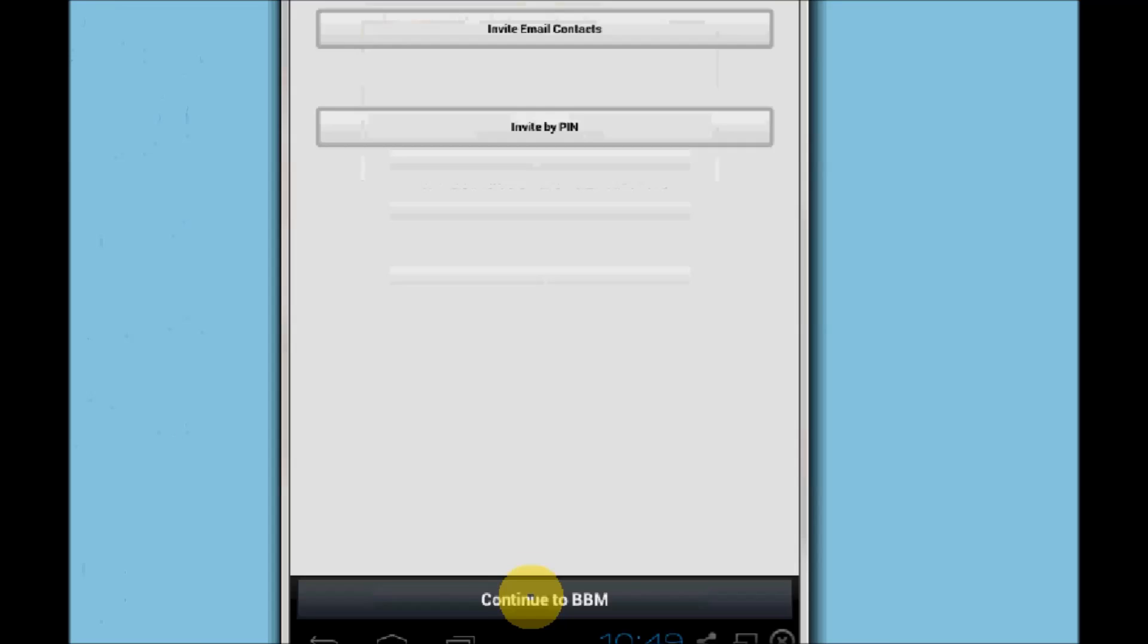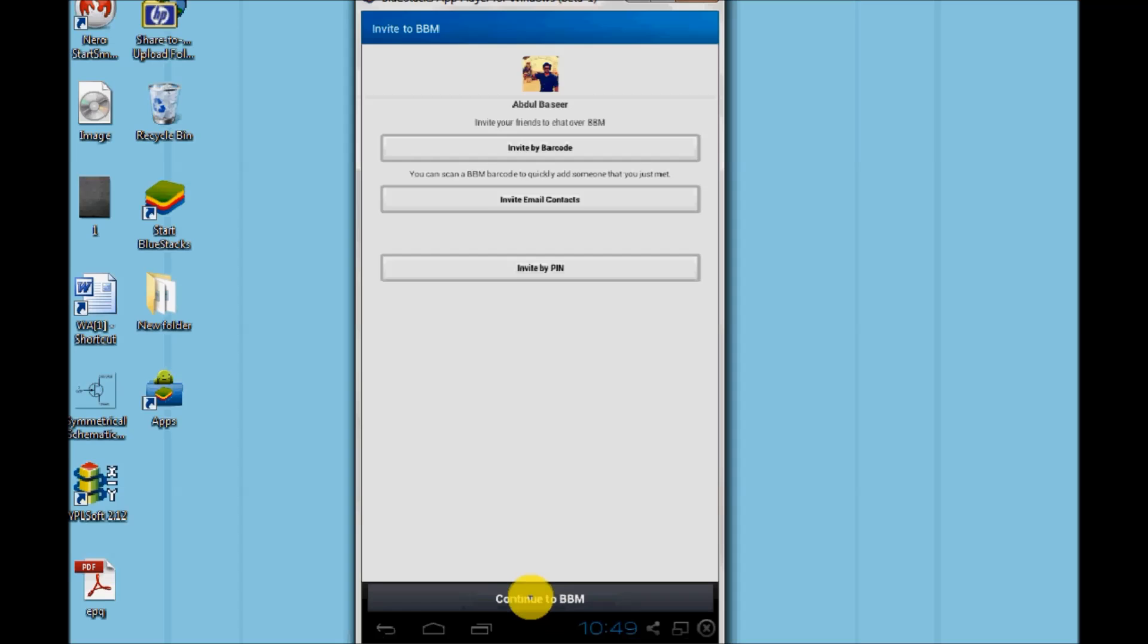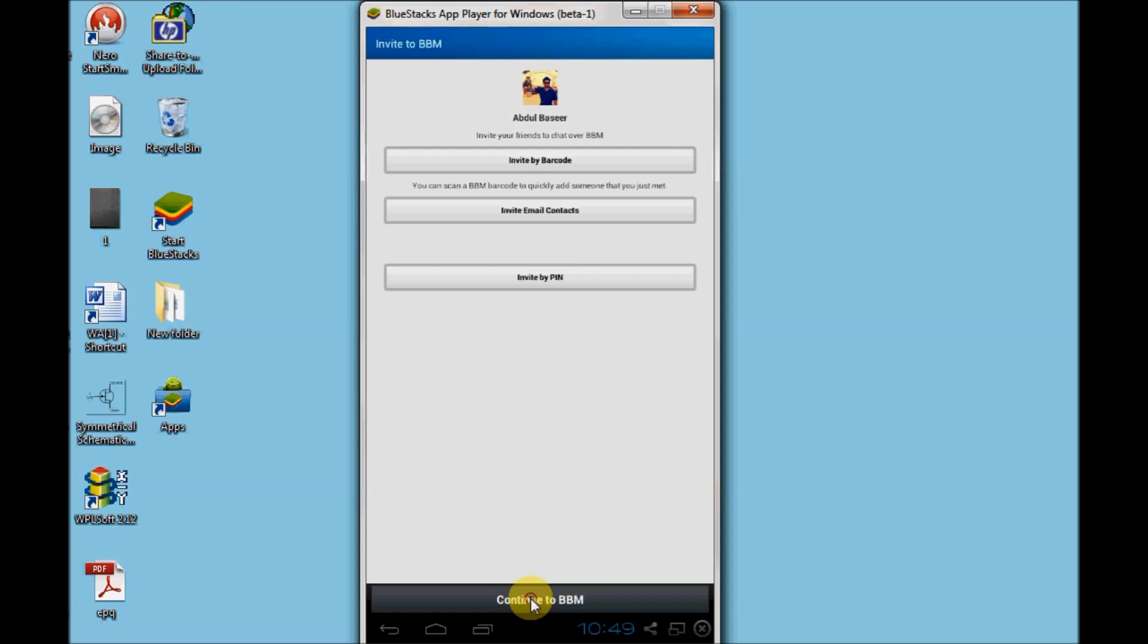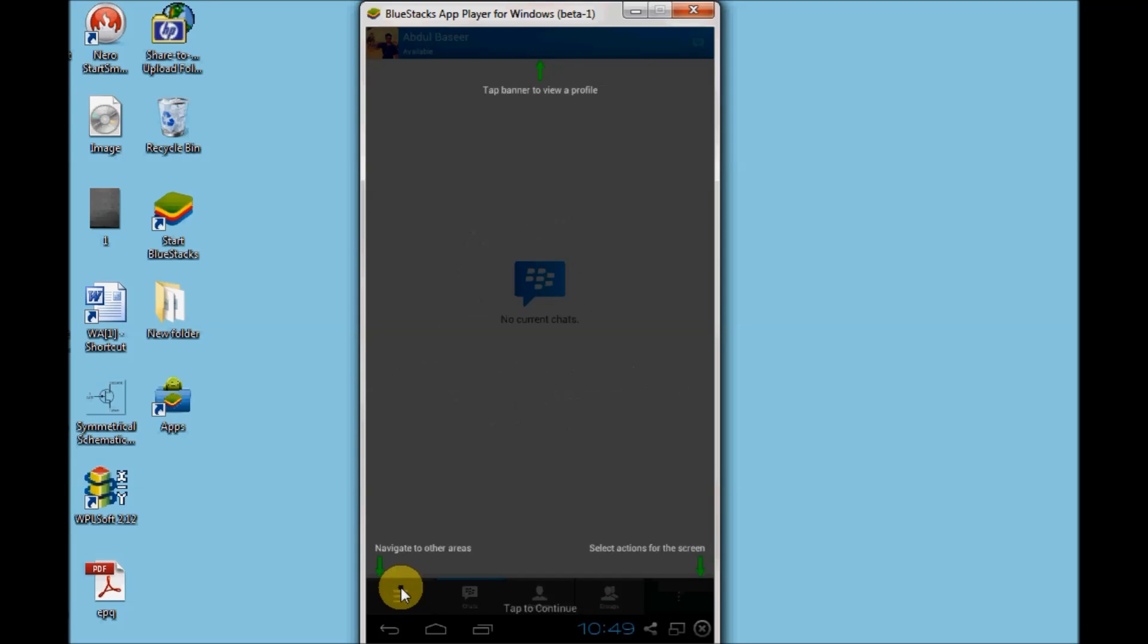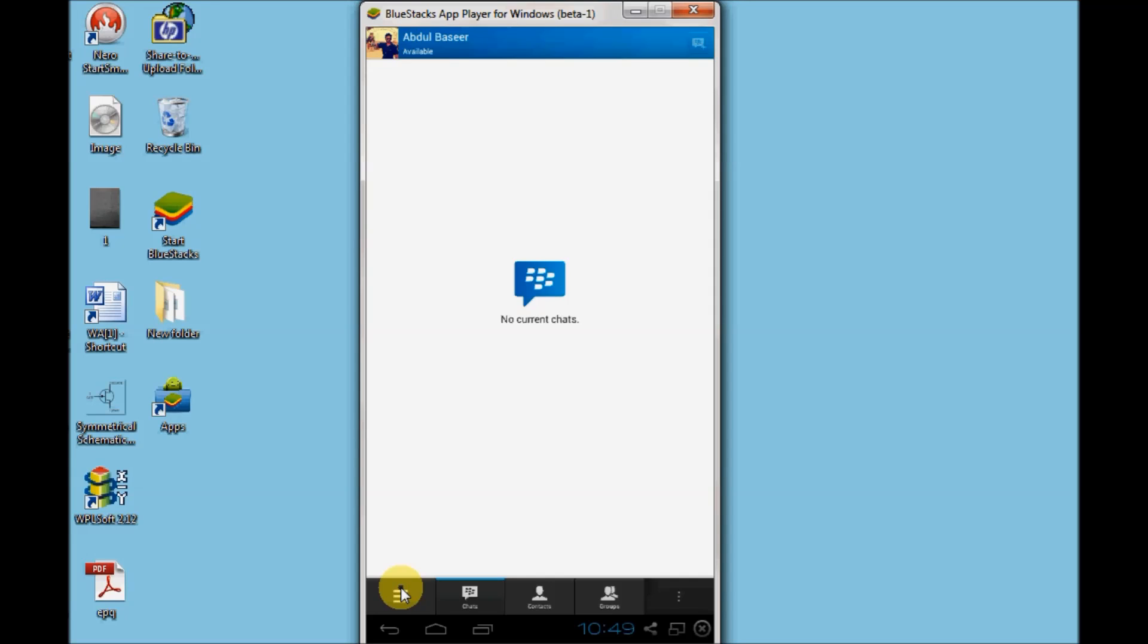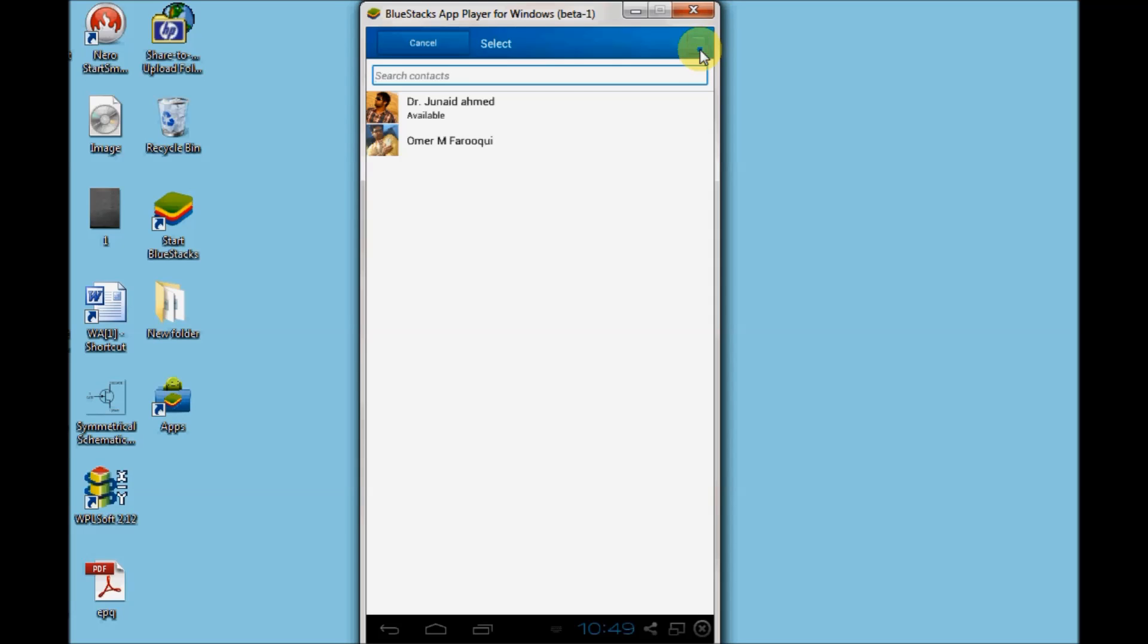But for this I will just skip and continue to BBM. Here you can see your BBM is successfully configured. Here you can see your friend list.